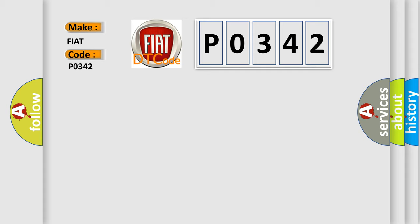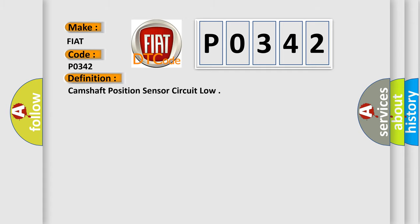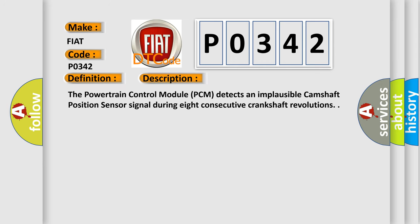The basic definition is camshaft position sensor circuit low. And now this is a short description of this DTC code. The powertrain control module (PCM) detects an implausible camshaft position sensor signal during eight consecutive crankshaft revolutions.